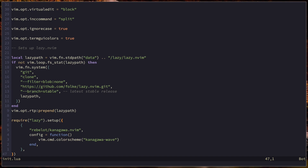Next we're going to split our config into separate files. It makes sense to split your configuration because otherwise you're left with one massive init.lua that you have to sift through every time you want to make a change. Configurations can grow very big — we're talking thousands of lines of Lua code. It's much better to separate the configuration into smaller parts which we can build on top of like lego bricks.